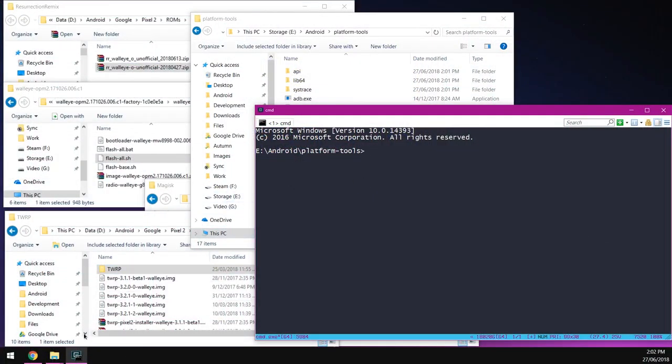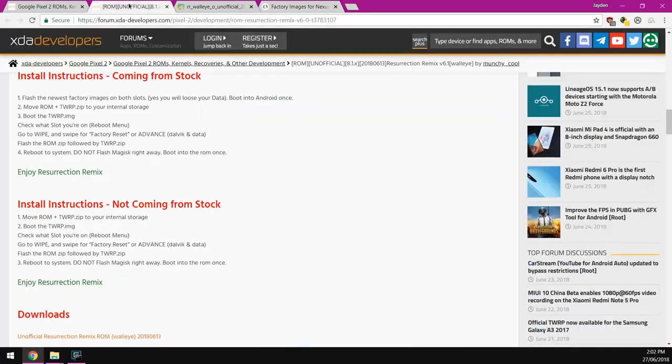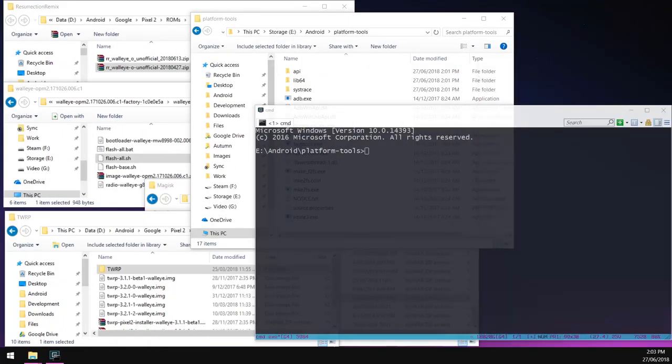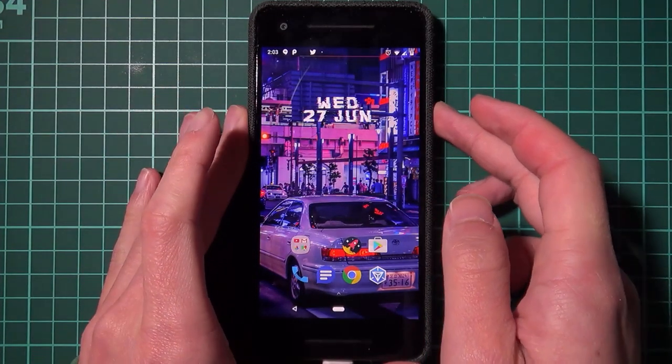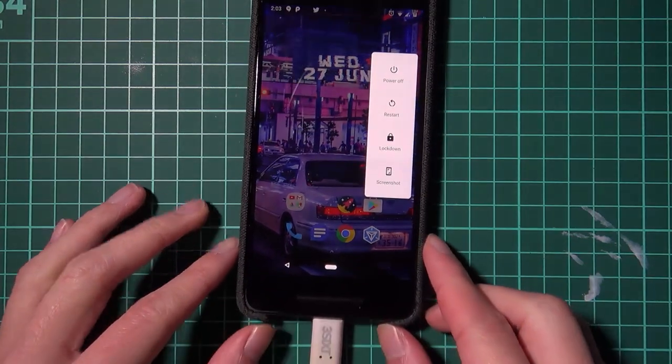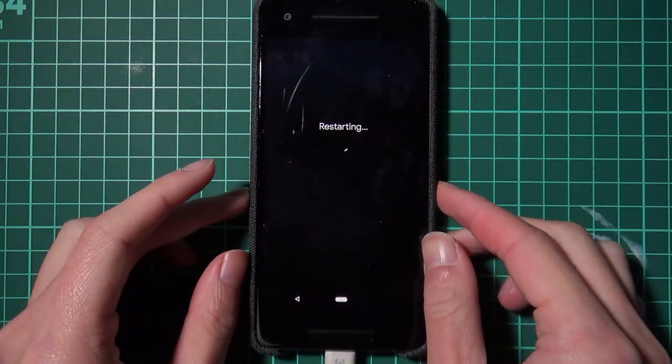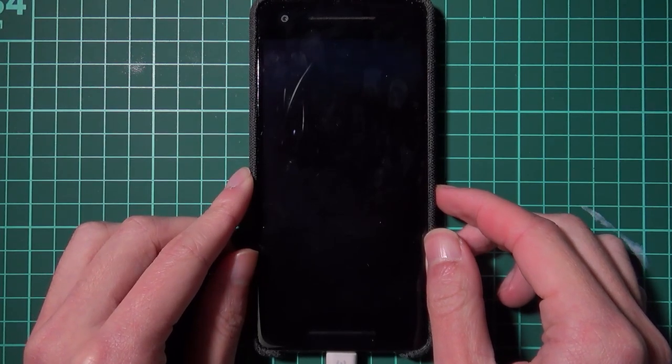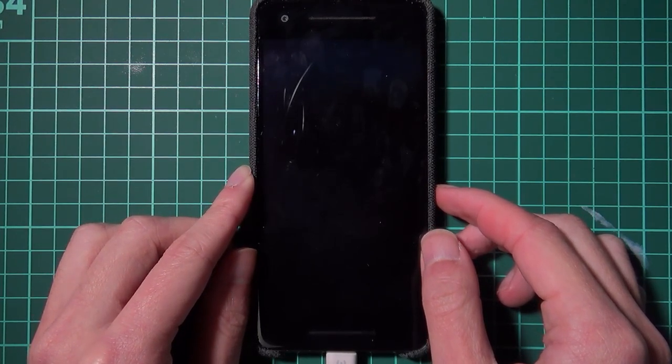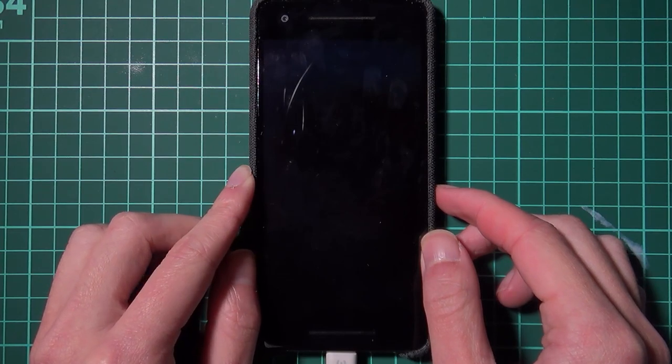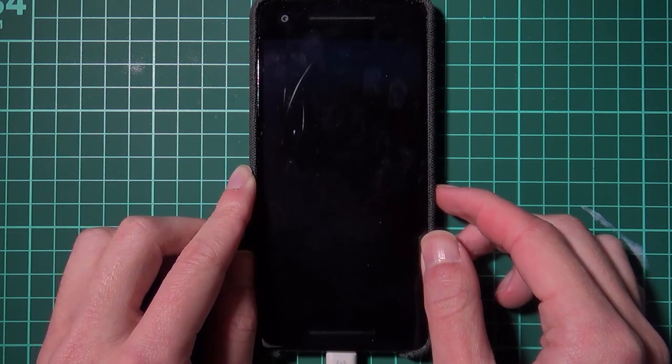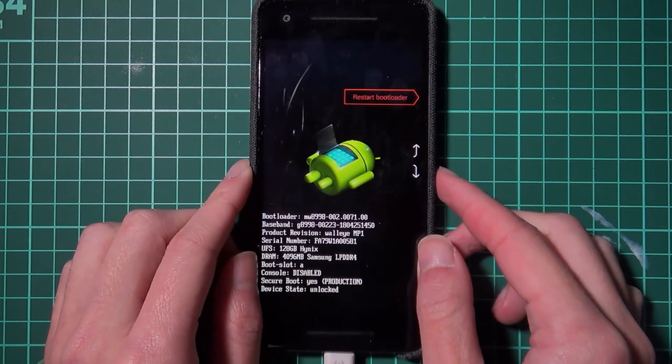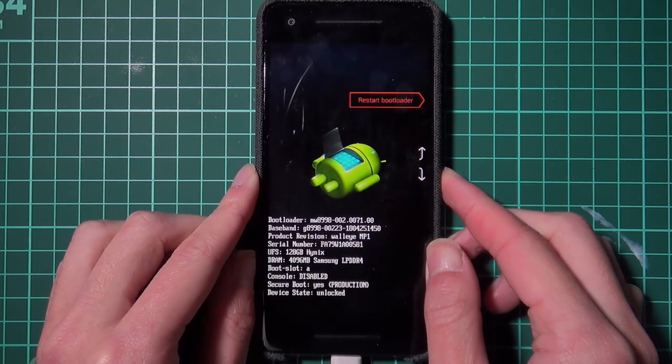So I'm just going to have the instructions on my other monitor so we can do this properly. And we're going to start by flashing the factory image like it says. So we're going to reboot our phone into the bootloader. So to do that, I'm going to have the USB cable plugged in. And then I'm going to tap on restart. And once the screen goes black or freezes, hold the volume down button until our phone boots into the bootloader. And there we are.